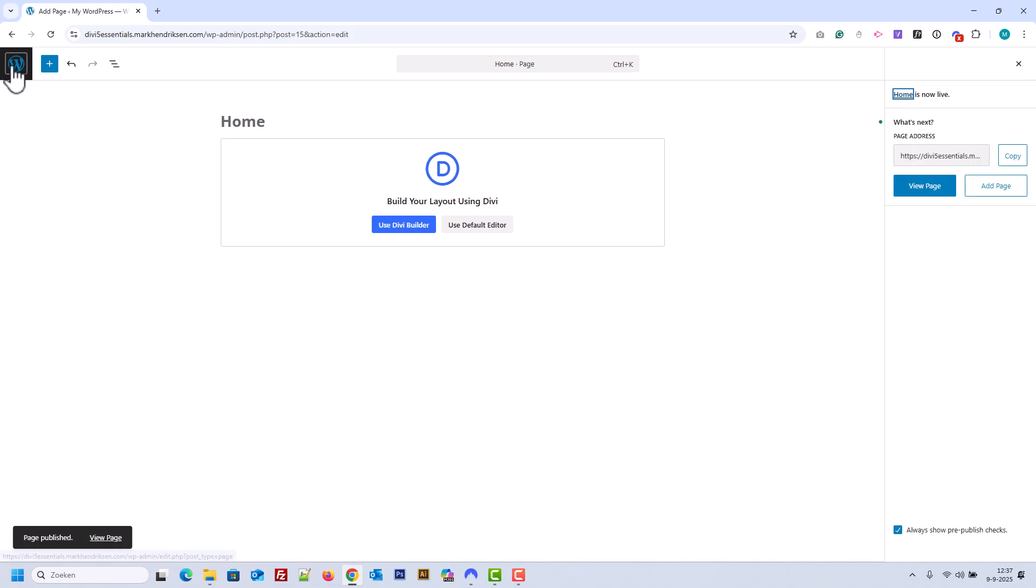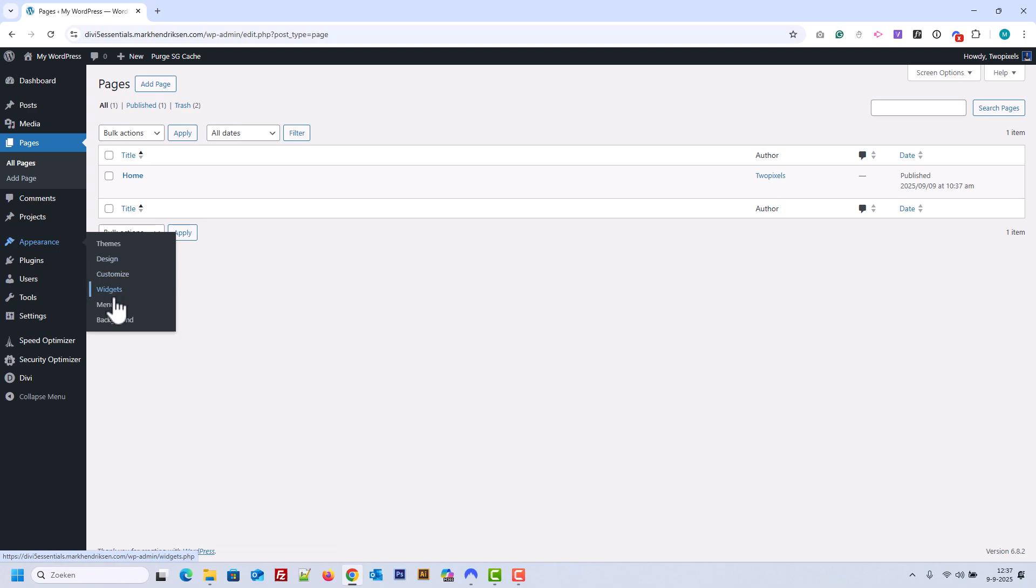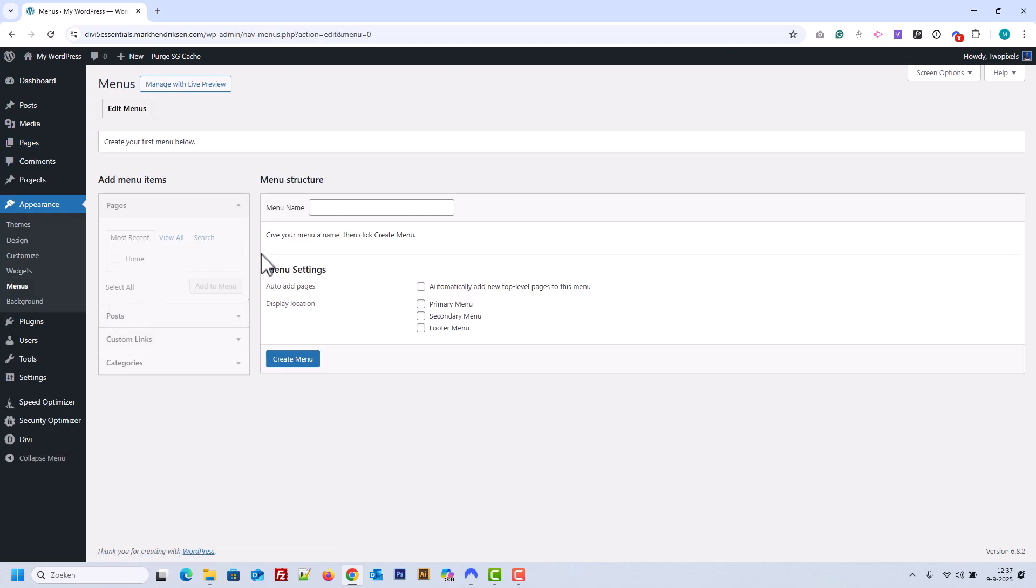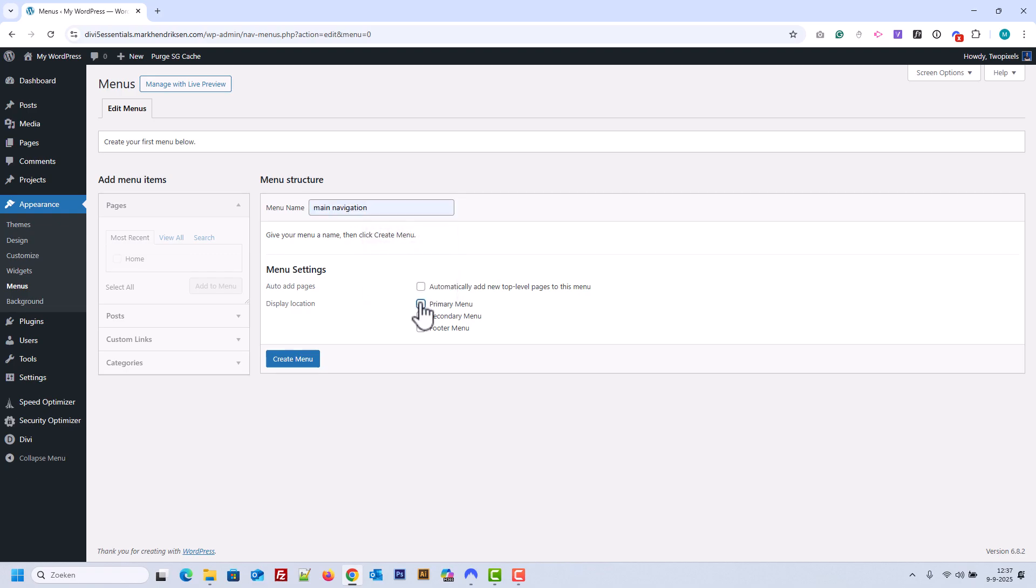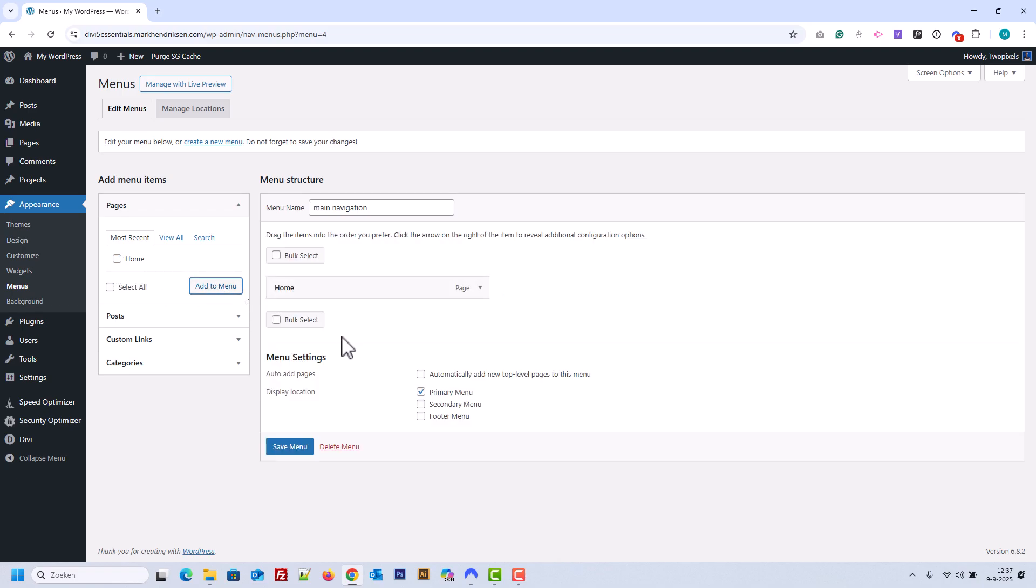Next, we'll create the Site menu. Go to Appearance, then Menus. Give your menu a name, set it as the primary menu, and click Create. Add the Home page you just made to the menu, and save it.